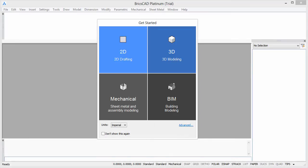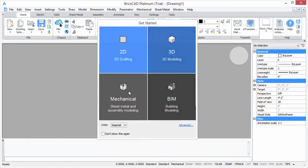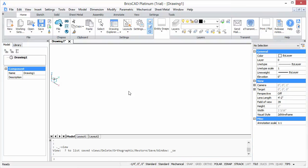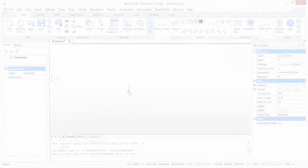Welcome to Customizing BricsCAD. My name is Ralph Grabowski and it's my pleasure to show you how to make BricsCAD work the way you work.